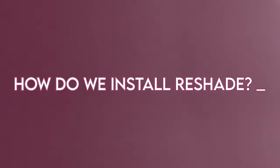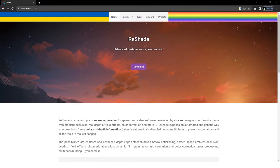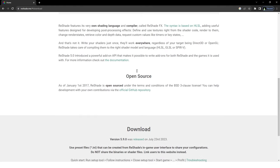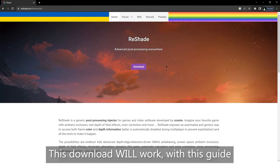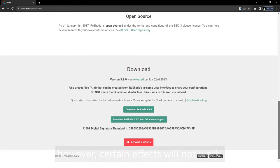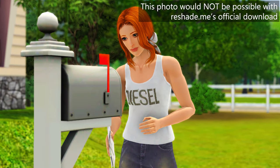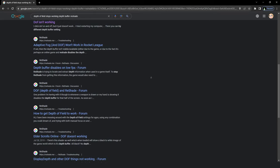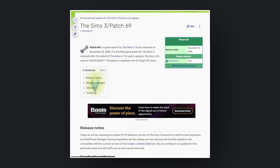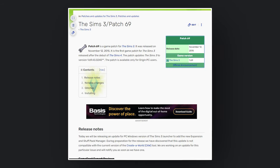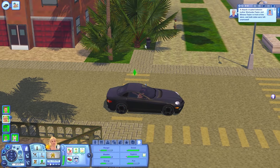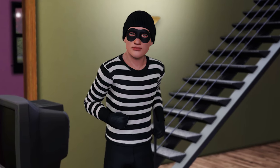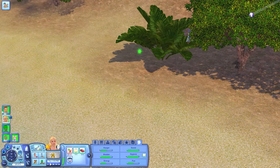How do we install ReShade? Most tutorials will instruct you to use the official release on the reshade.me site, and that will work fine. However, newer versions of ReShade have an automatic feature that will toggle off certain effects — like the nice blurry background and depth of field — if ReShade detects any internet connectivity with your game. The Sims 3 version 1.69, the final update, actually does have internet connectivity, which means the depth of field effect will stop working.